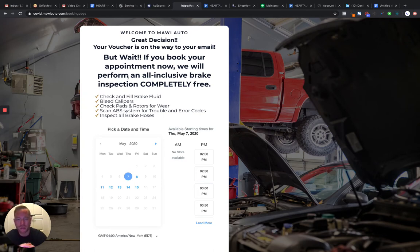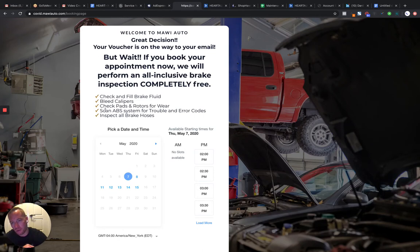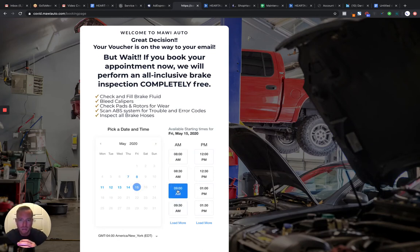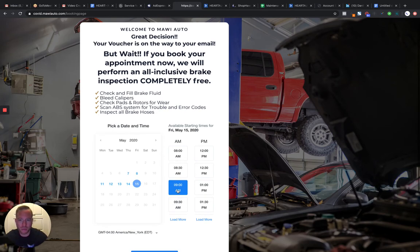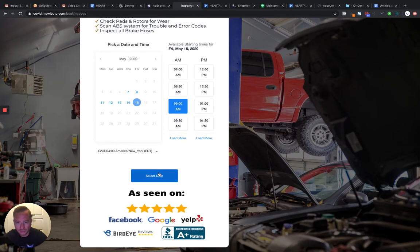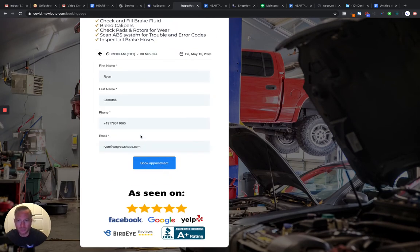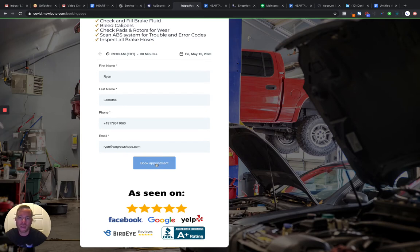So we incentivize them here. This customer is in Houston, Texas. They're upselling them. If you book now, we're going to get a free brake inspection. So okay, great. I want that. So it's the offer plus a free brake inspection.